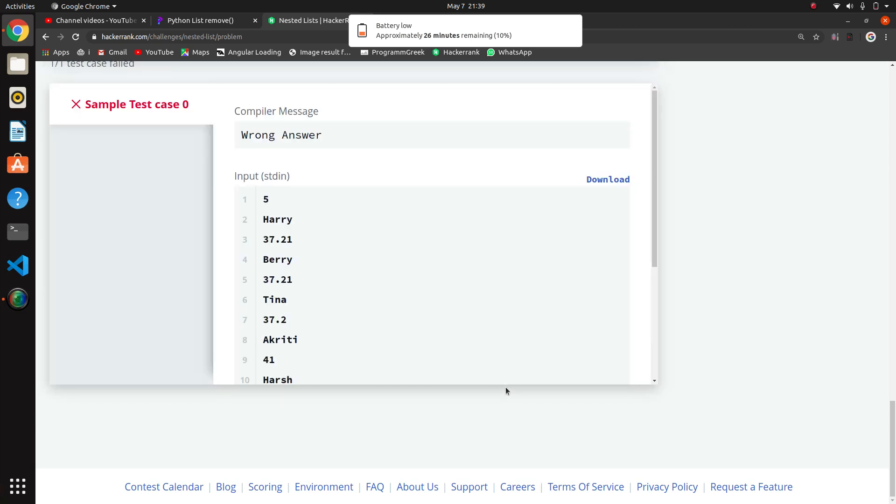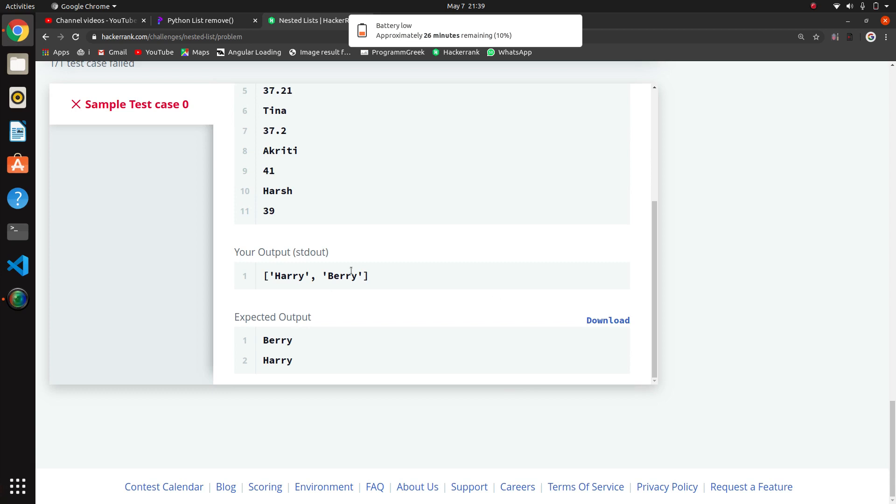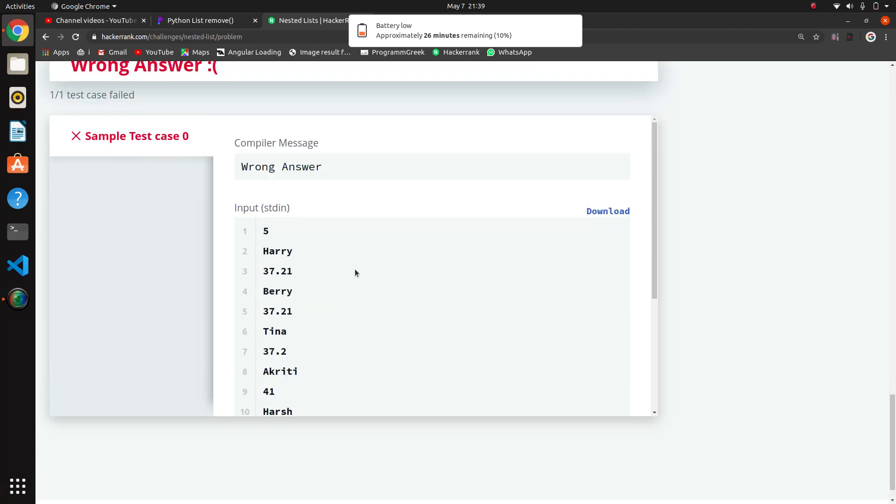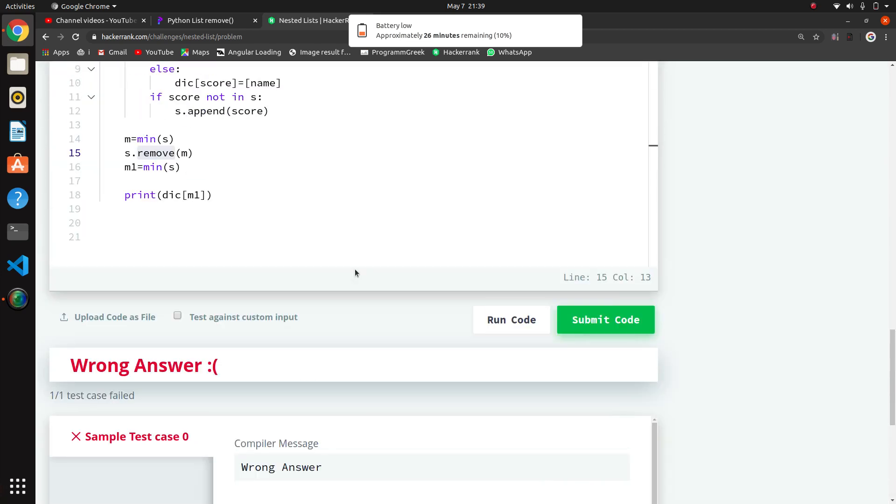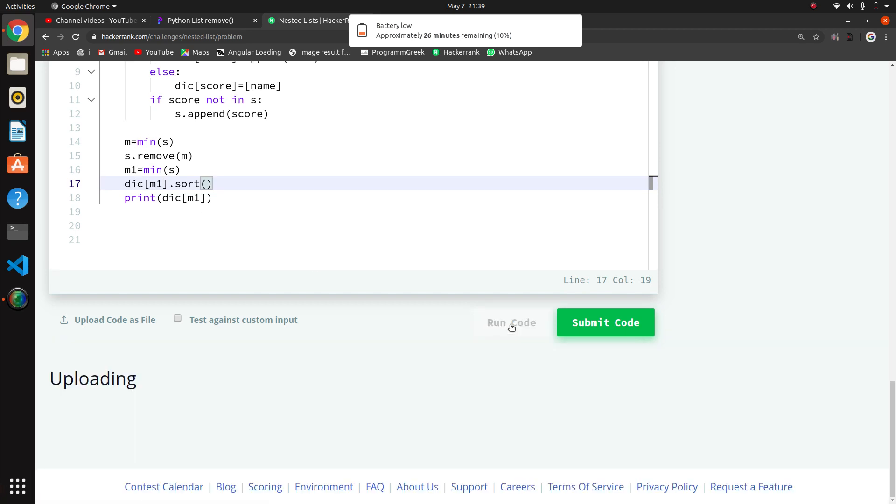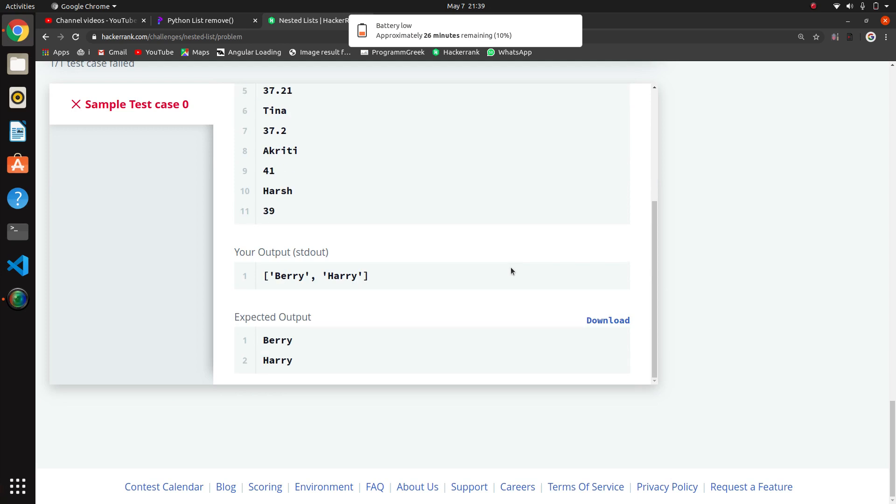Now we are getting the correct output for the second lowest. Now what we will do is sort this dictionary of M1 dot sort. We are using the sort method here. After that we should get the sorted result.